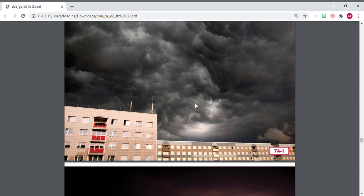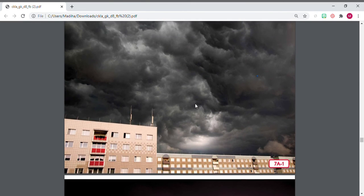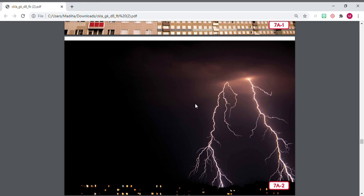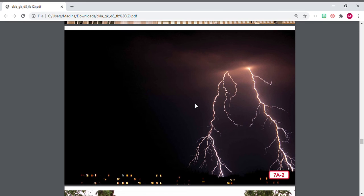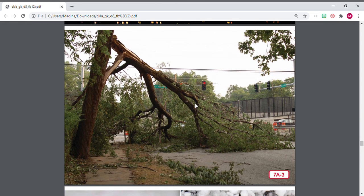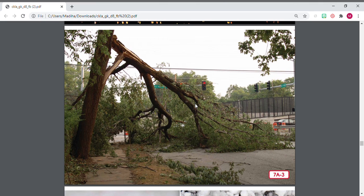So storms can be very dangerous, and overall the best thing we could do is to stay inside, right? So if there's a thunderstorm going on, our best bet is to go inside and stay inside until it's over. We also learned some tips that if we are outside, we have to stay away from trees because trees are the things that usually get hit by the lightning, right?